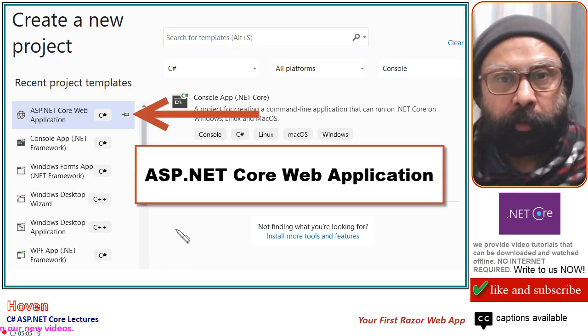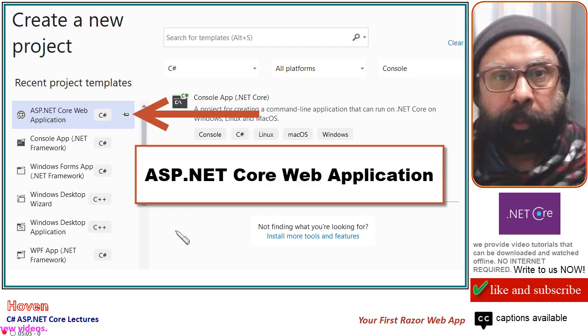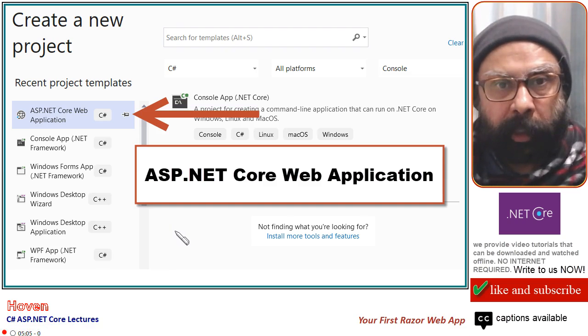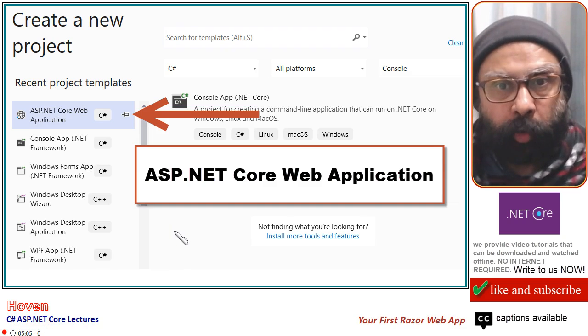Open Visual Studio. To create a new project, pick ASP.NET Core as your starting template.